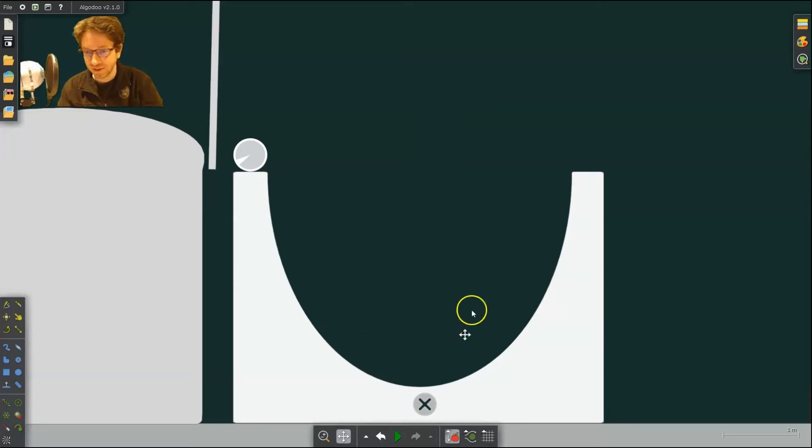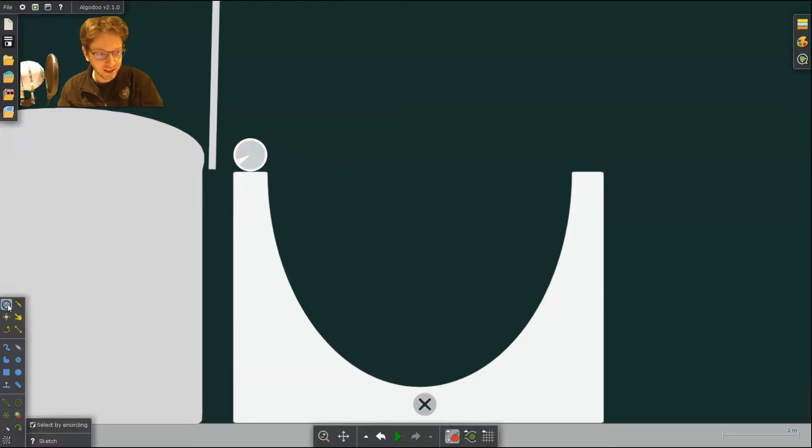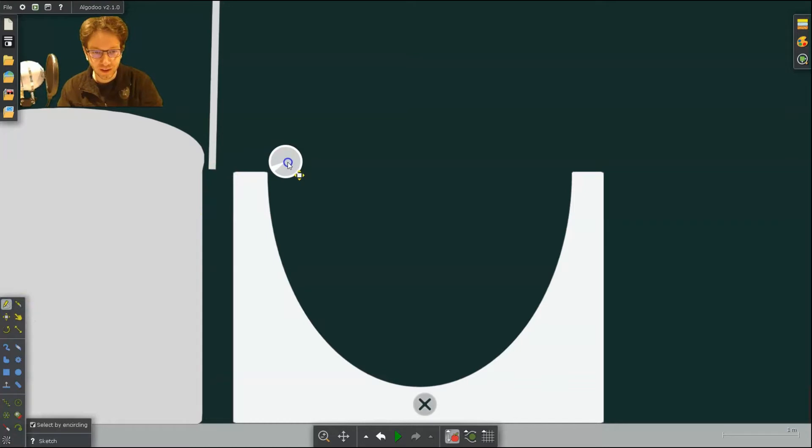You can see I made sort of a half pipe here, and I'll show you how to do that later. But what we can do with this is I can bring this ball over to prepare to drop it in the half pipe and I can test its energy.